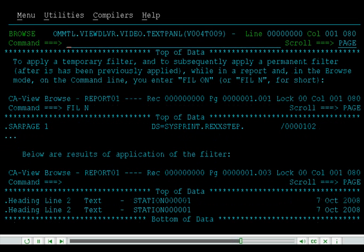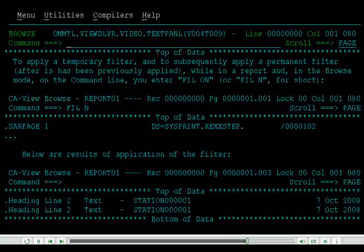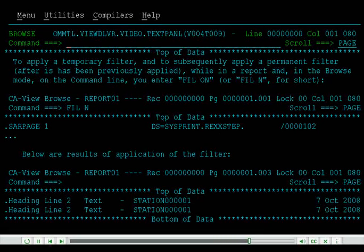While still in a report browse, if you want to enable the filter, on the command line, you enter Fill On, or Fill N for short. Below are the results of application of the filter.